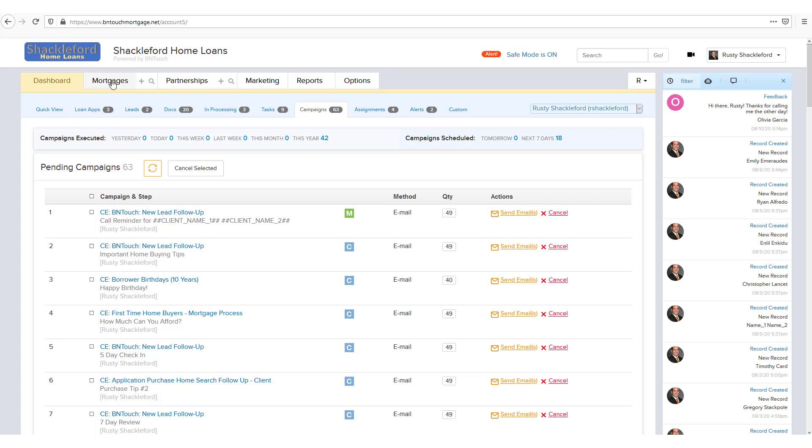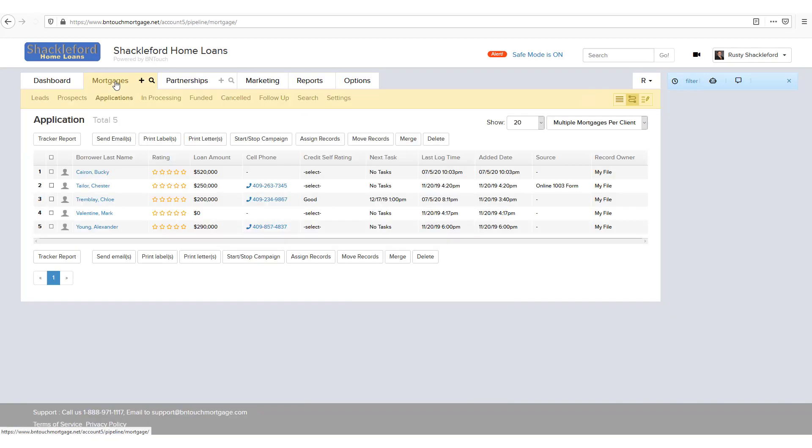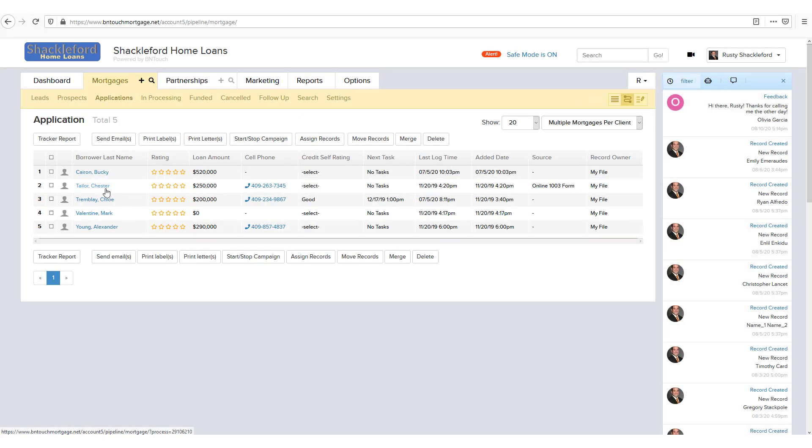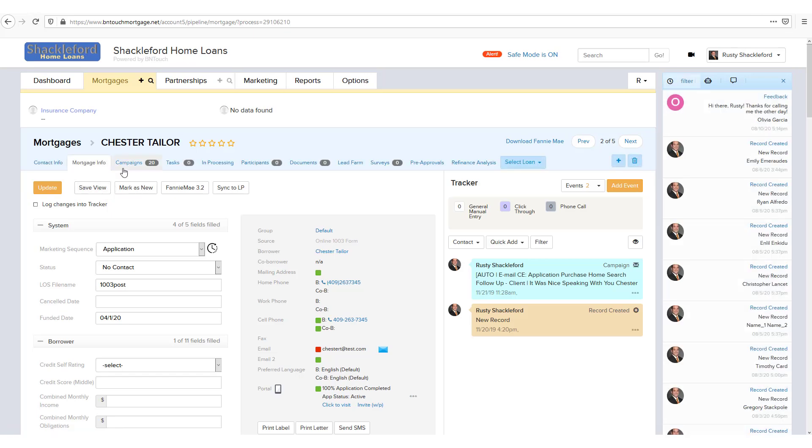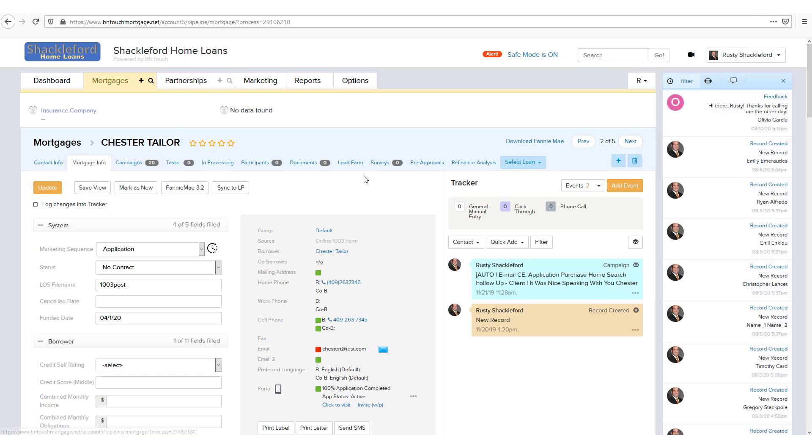It's really easy to access. You just open up any record in your Mortgages tab. In the sub tabs above the record, look to the right for Refinance Analysis.